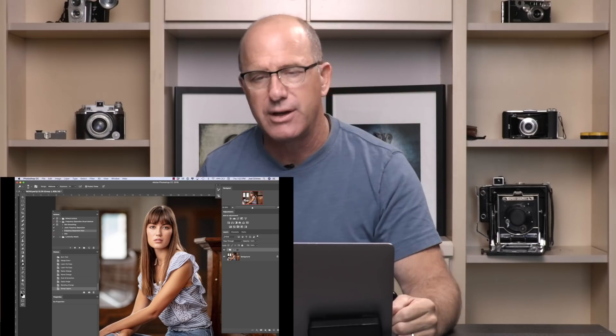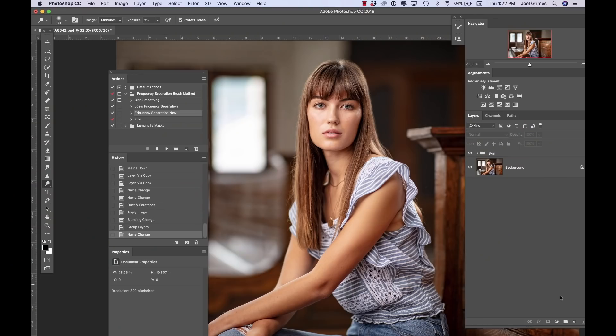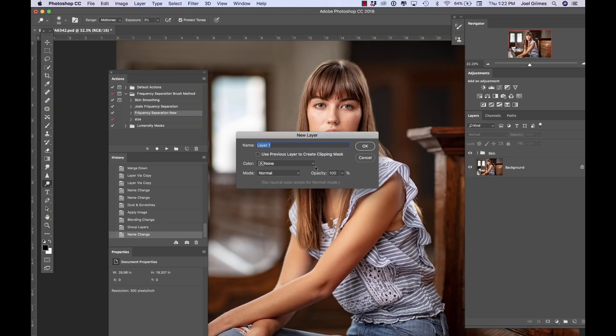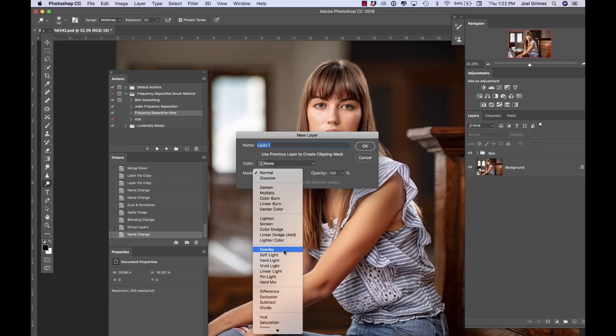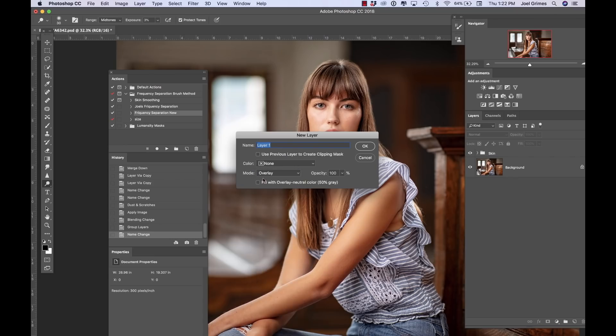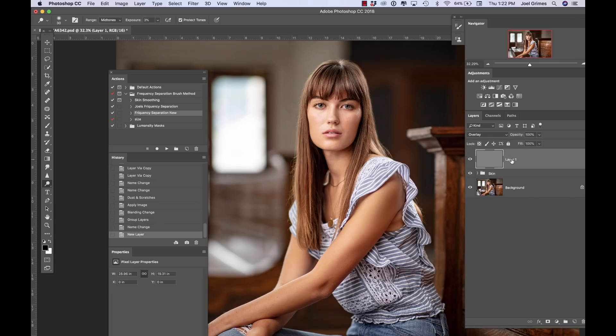I'd encourage you to build an action button so you don't have to do this every time. I have my action button sitting right up here — I built it a couple years ago and one click does it all. Now just on top of that group, I'm going to hit Shift+Command and make a blank layer, fill it with Overlay blending mode at 50% gray. That's going to be my dodge and burn layer — there are so many dodge and burn techniques out there, but that's what I use.